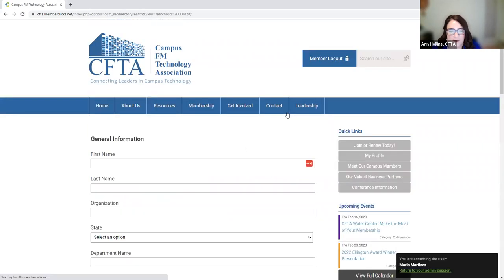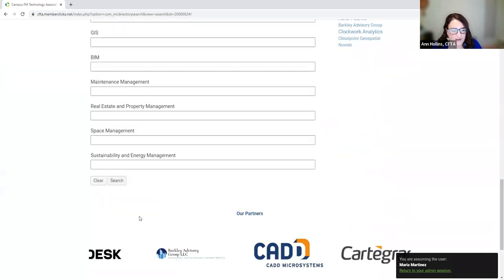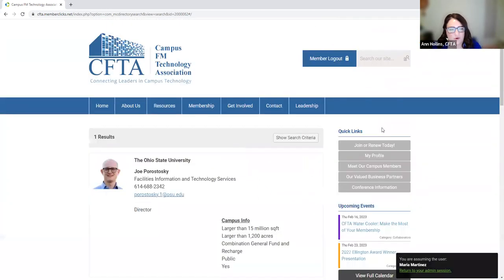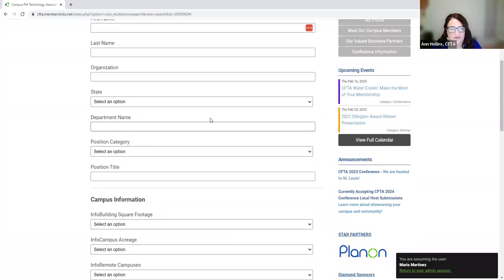For many of you familiar with directories from other associations, this is very similar. You can search by name — say you're on a water cooler and somebody shares something and you remember their first name is Joe but don't know anything else. I'm going to put 'Joe' in after that water cooler because I want to ask him more questions. Here I can find his email and information about his campus.